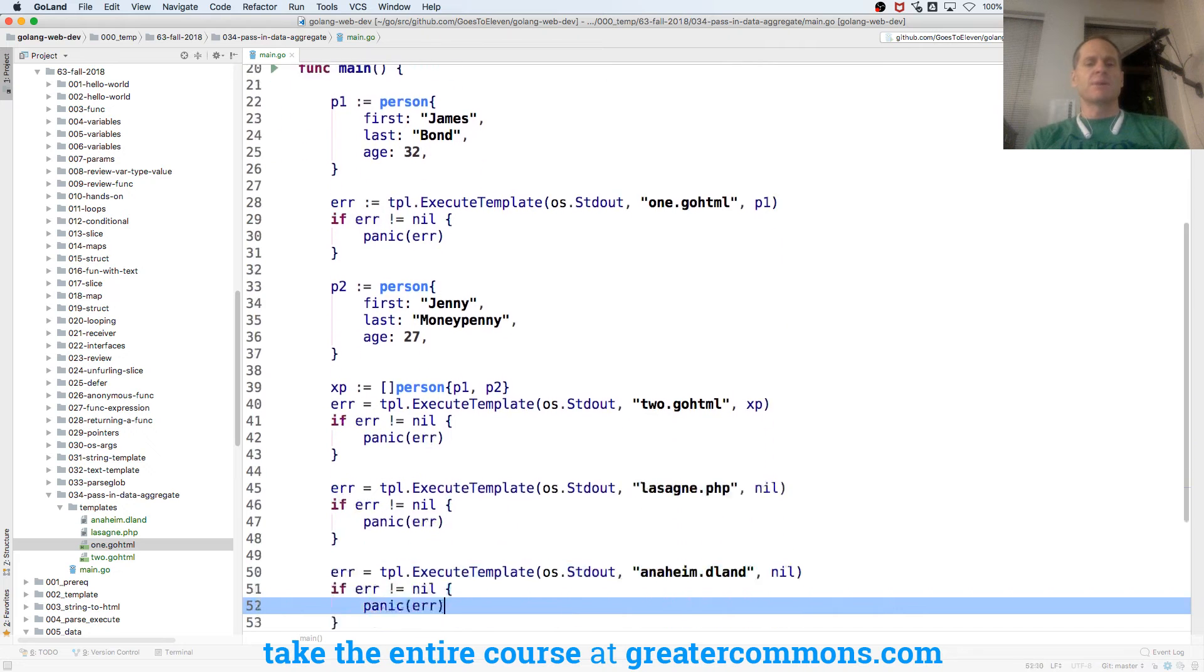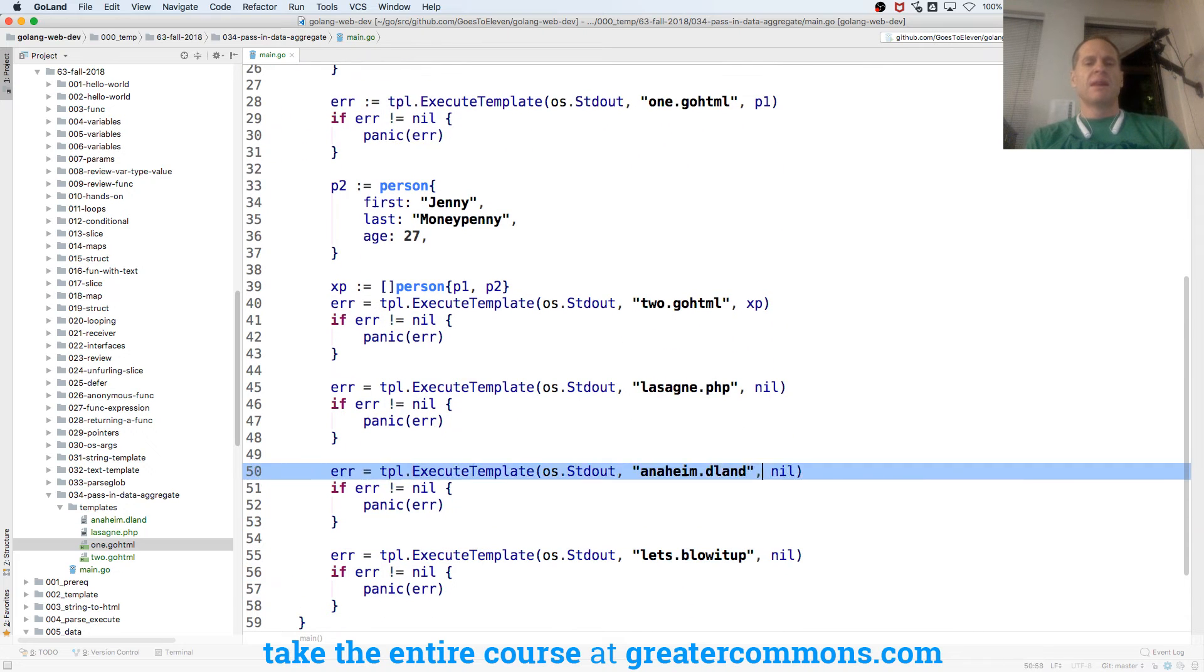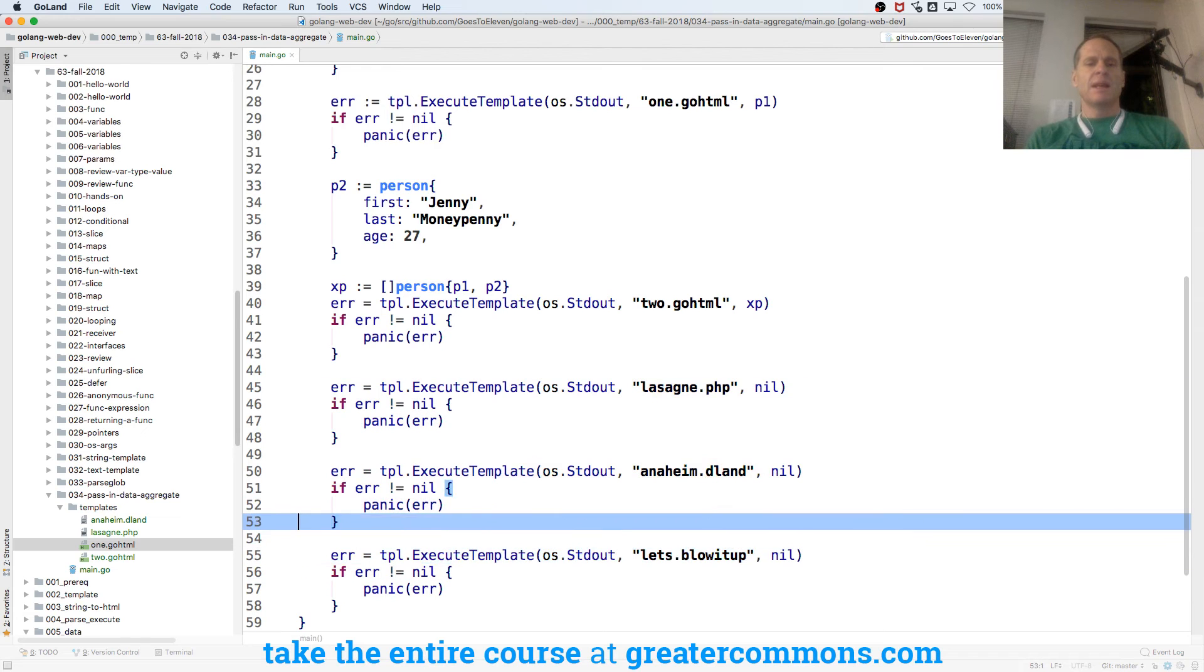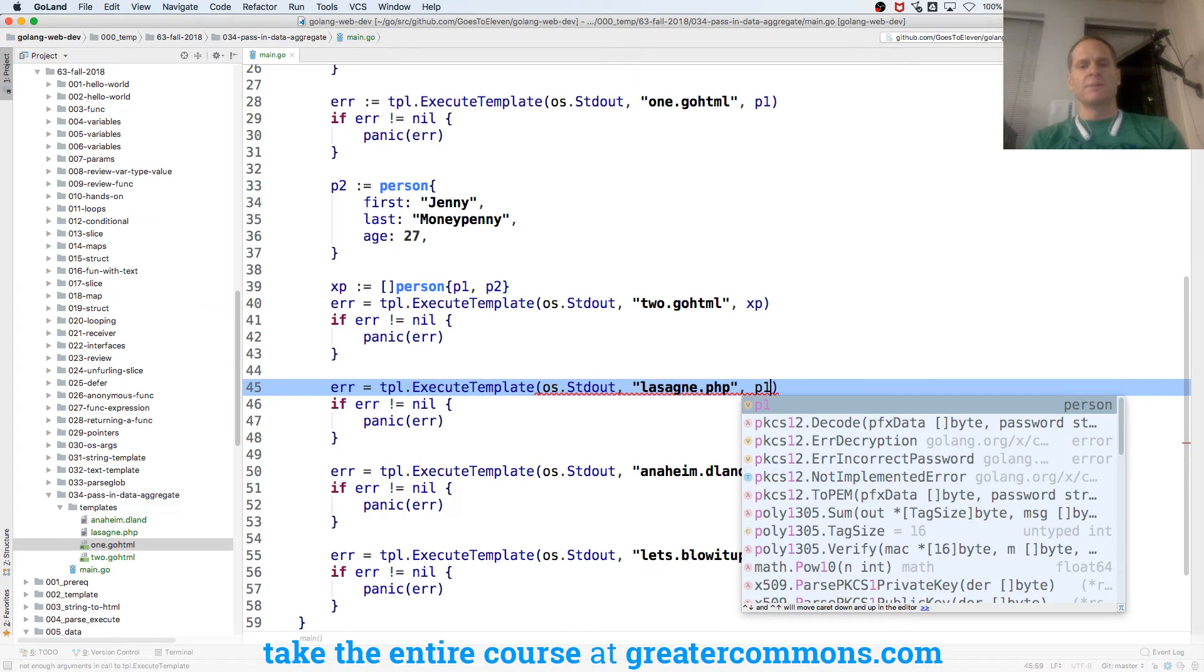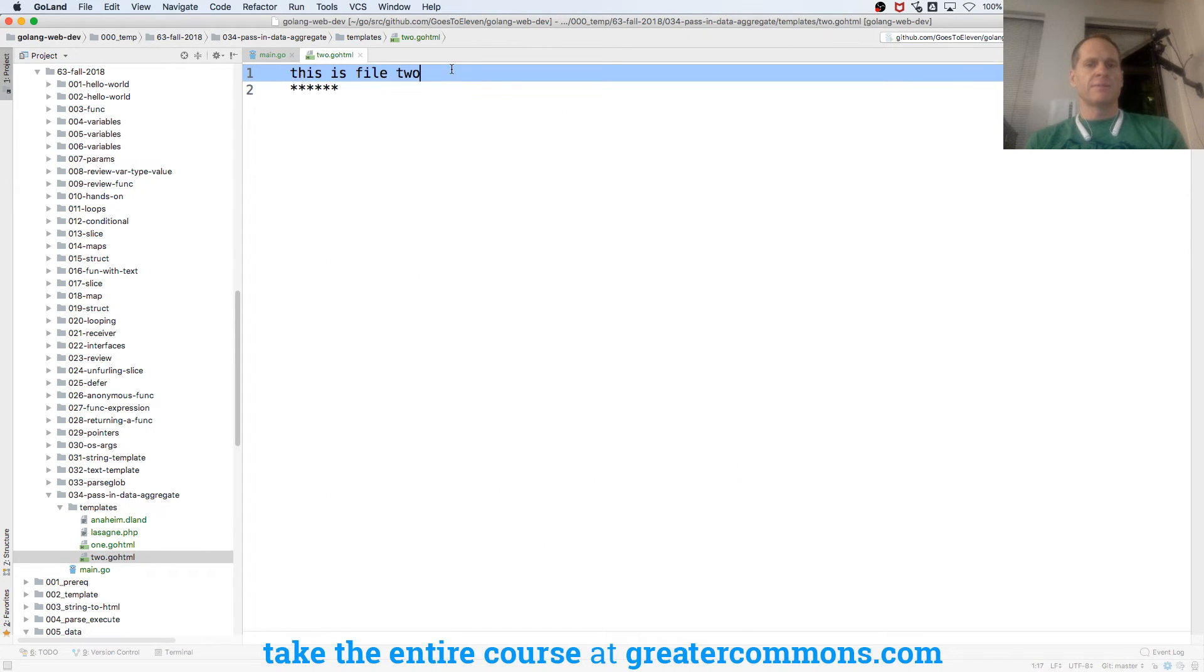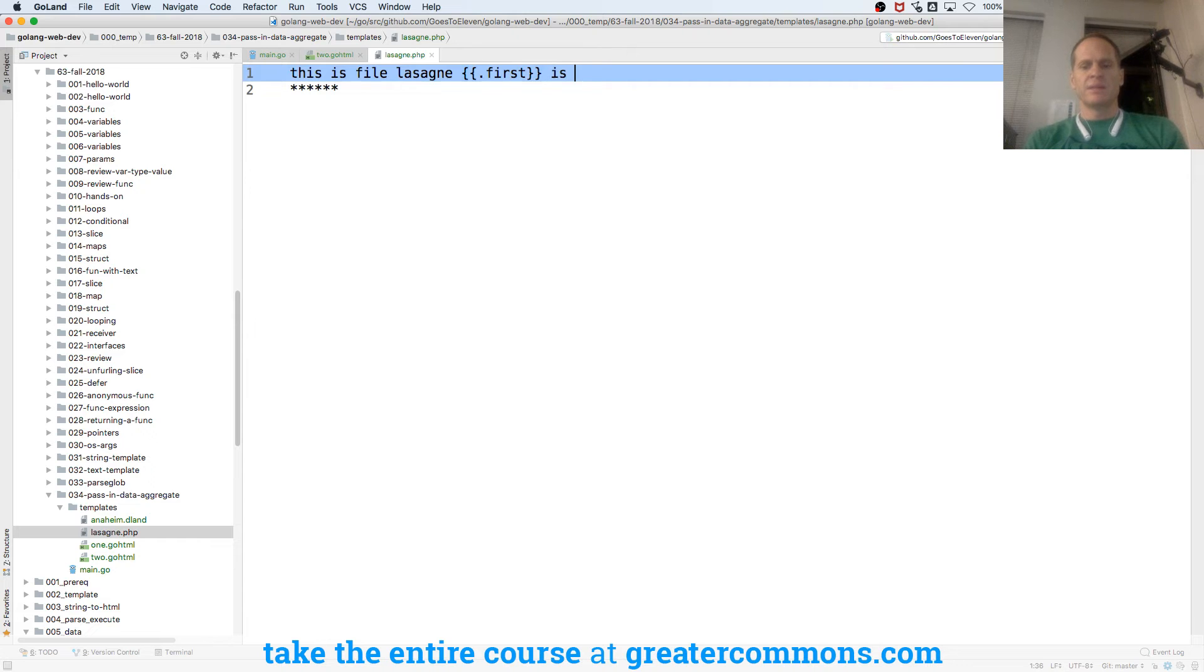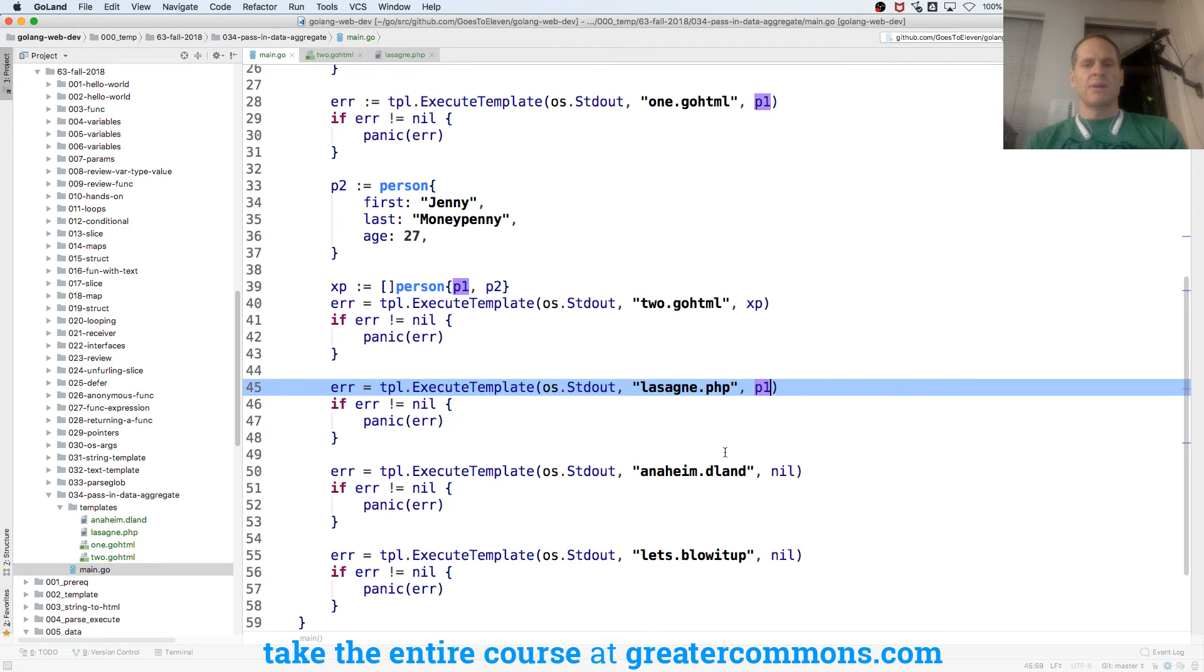So we passed in a slice of person. That's pretty much it. And then on this one, maybe we'll pass in just P1. And so on 2.goHTML, let's print that out. And then on lasagna, let's print out first is last. So you could also access stuff that way. That'll be lasagna. And we passed P1, and that's enough.